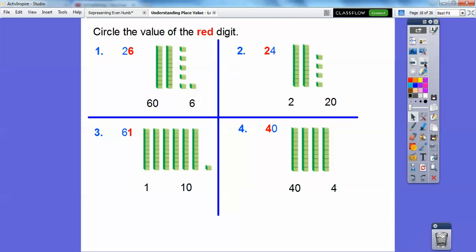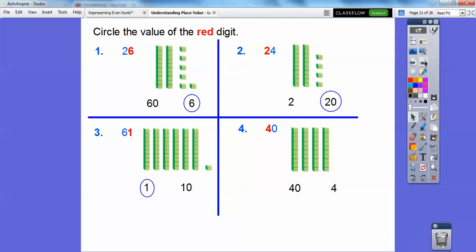Circle the value of the red digit. Here the red digit is in the ones spot, so there are six ones, or six — circle that six. Here the two is in the tens spot, so there are two tens, which gives us 20. The next digit is in the ones spot, so it represents just one — circle the one. This digit is in the tens spot: four tens — 10, 20, 30, 40 — so it represents 40.